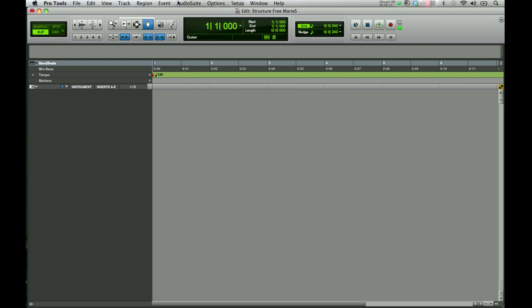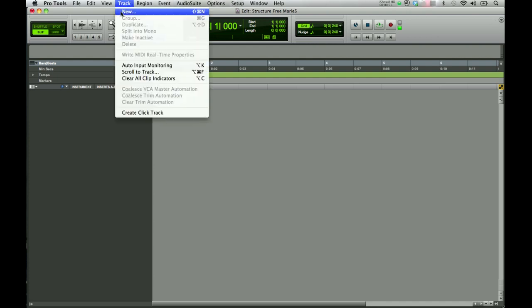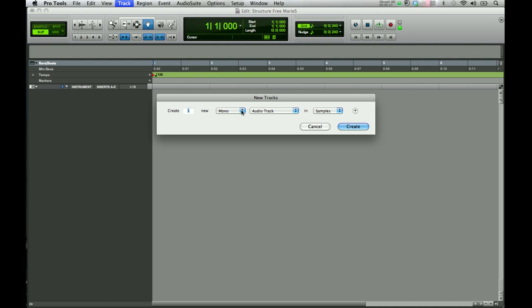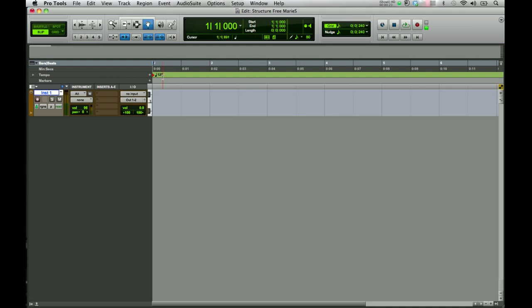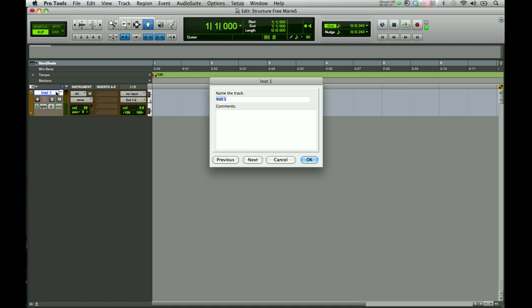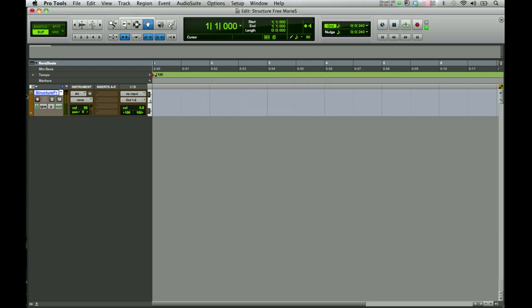The first thing we will do is create a stereo instrument track. Click Create. You want to make sure that in your column view display you have instrument, your inserts, and your inputs and outputs showing. I'm going to go ahead and name this track Structure and record-enable the track.